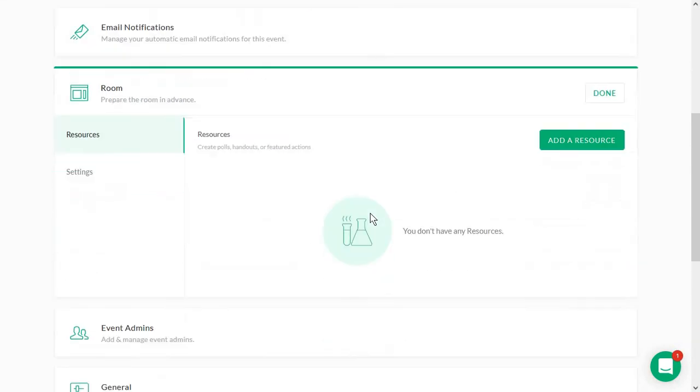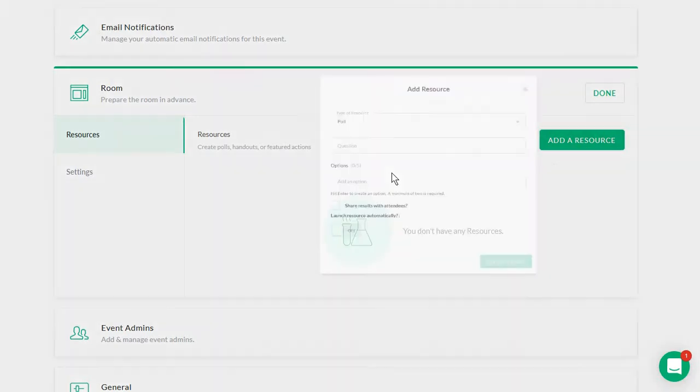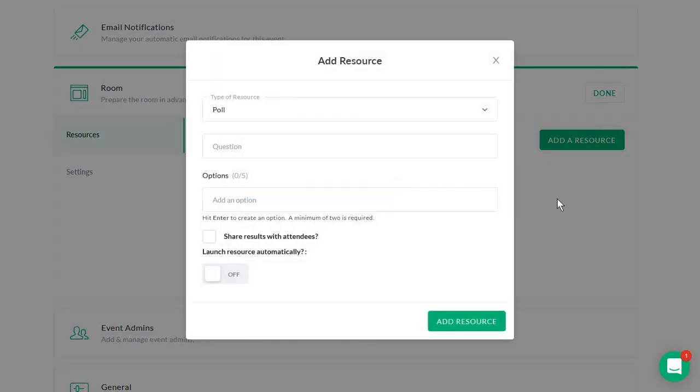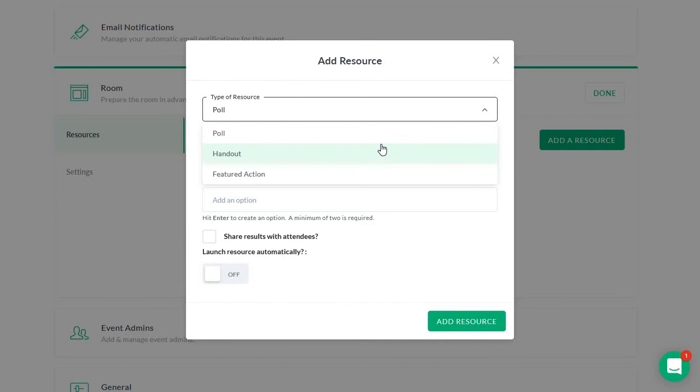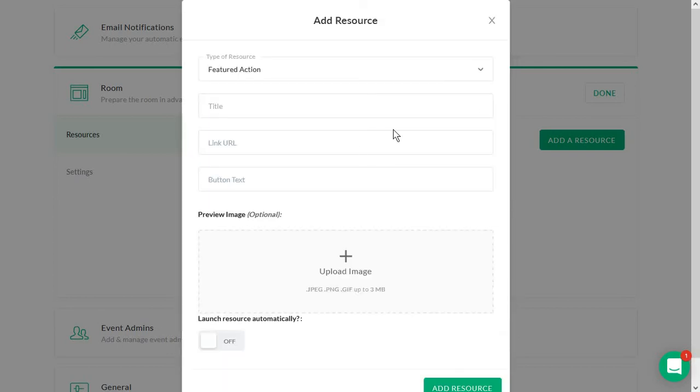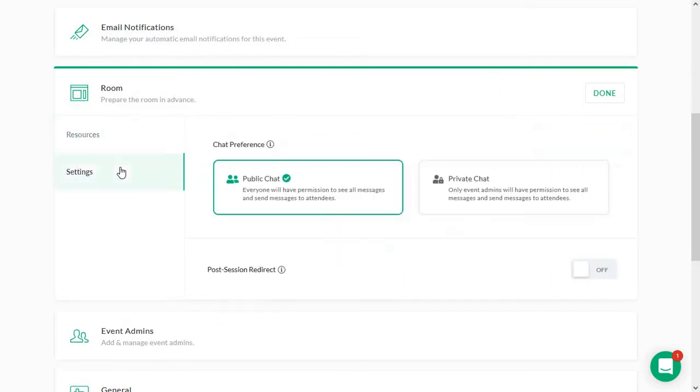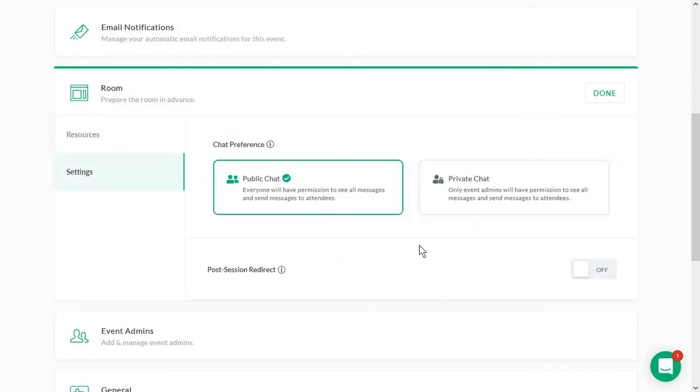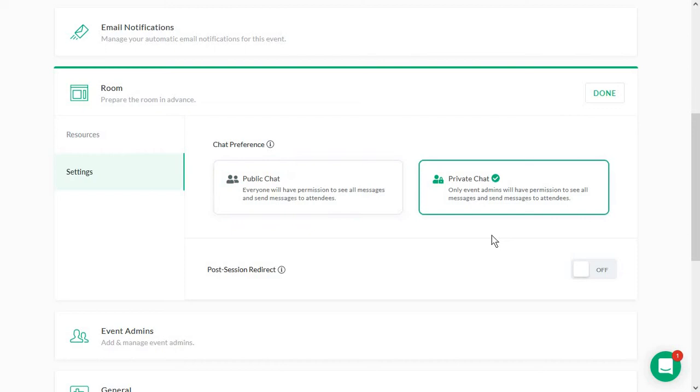Then you have the room settings so that you actually get to prepare the room before the meeting. And this is where you can get your resources posted. And that can be anything from a poll, a handout, or a featured action, which can be anything from downloading something to accessing an offer, or a page. And you also have your settings. And here, you get to decide who has the right to basically see and manage and send messages. Most of the time, you will want to keep the public chat open so that everyone can have a say in this. But you can also limit the chat so that only admins can see and send messages.